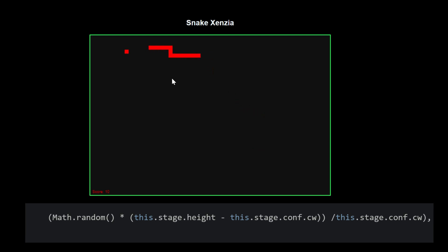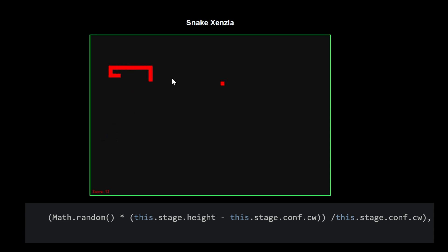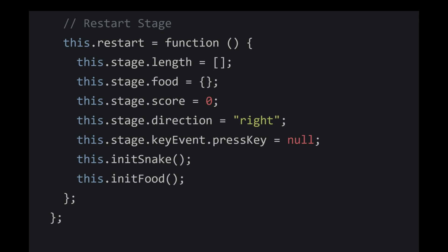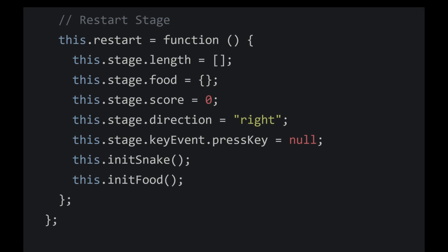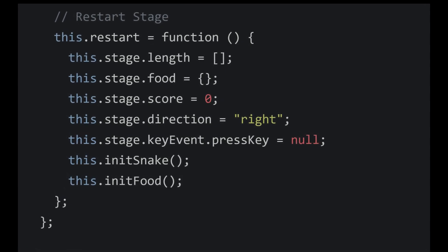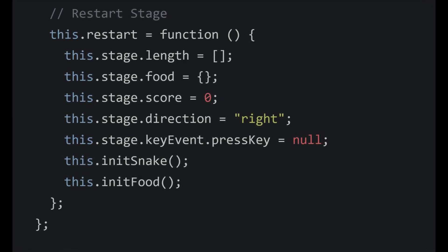In the code, you can see that we multiply the random number with the width and height of the canvas. The component snake function also has a restart method which restarts the entire game with the default initial values when the snake touches the border.